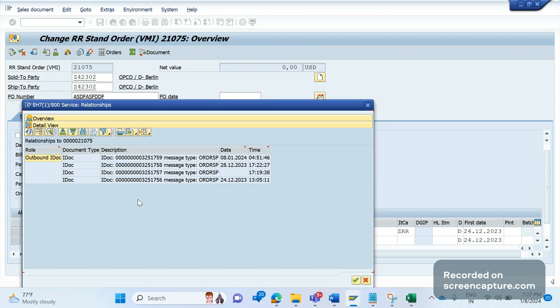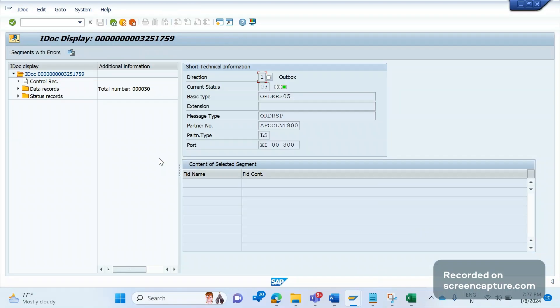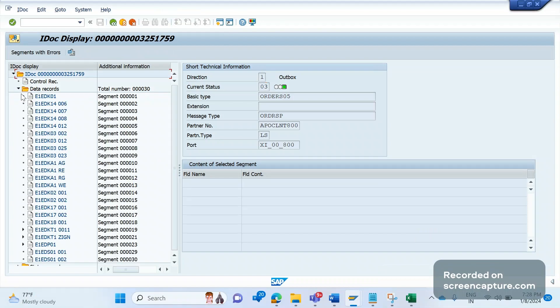By clicking this icon we have the button called Relationships. If you click Relationships, you see the list of IDocs triggered for this output type — it will show both incoming and outbound IDocs. Here you can see the message type ORDRSP, which means it's an Order Response IDoc — an outbound IDoc. Let me double-click on one of these IDocs. It is successfully triggered and you can see many segments here.